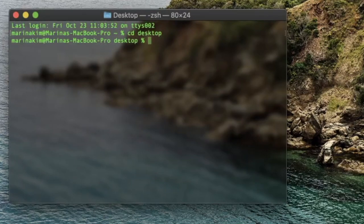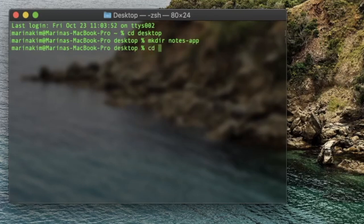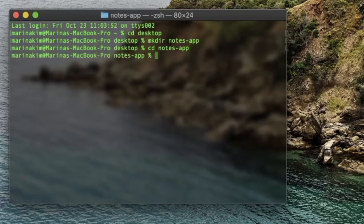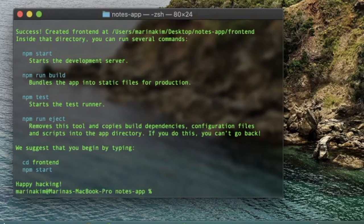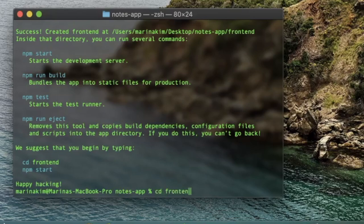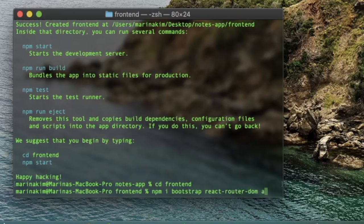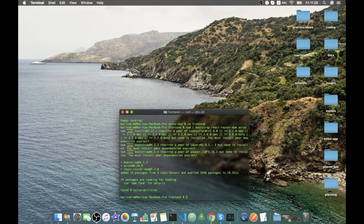Let's go to our terminal and cd into the desktop where I'd like to create a new directory — let's call it node-app. cd into it, and here we will create our React application through the command npx create-react-app, and we'll call it frontend to be clear. Now let's cd into our frontend folder and install some packages: Bootstrap, React Router DOM, and Axios.